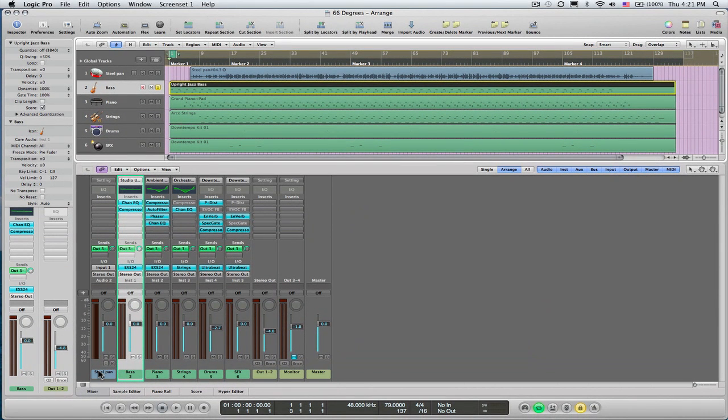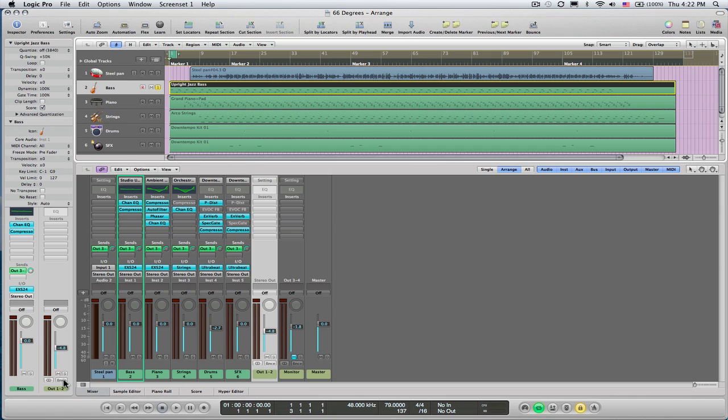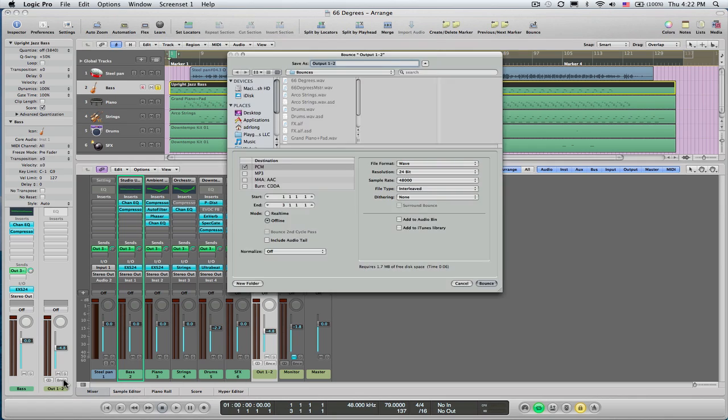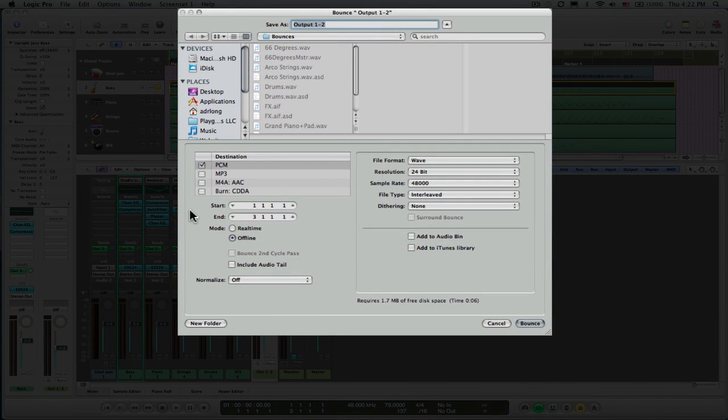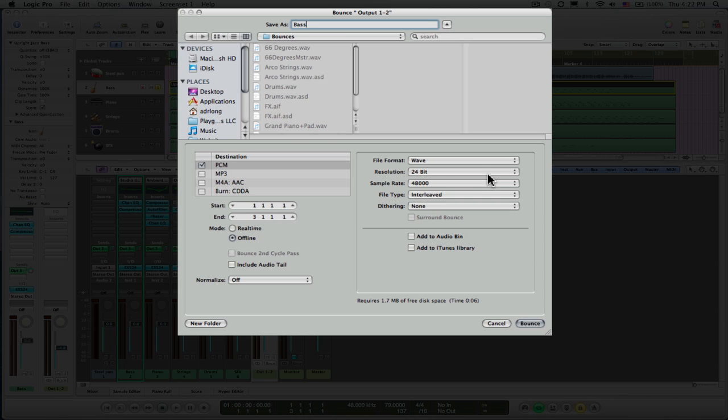Once with that chosen, I'm going to choose bounce. By default you get directed to your bounces folder in Logic Pro, and I'm just going to refer to this particular file as simply base. With all the parameters to my liking, I'm going to go ahead and just tell it to bounce.